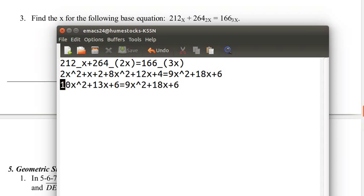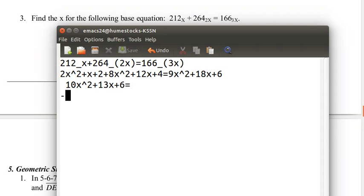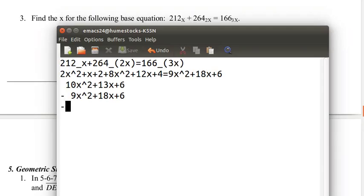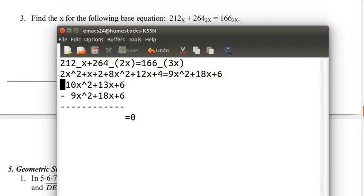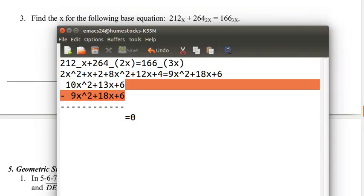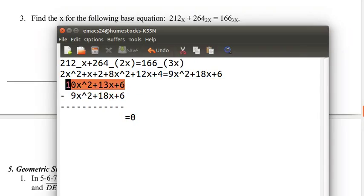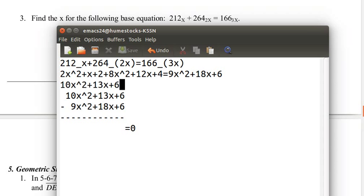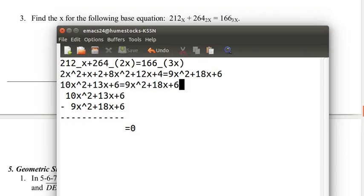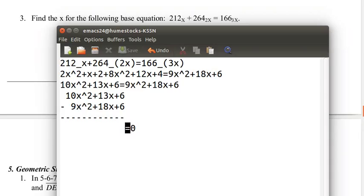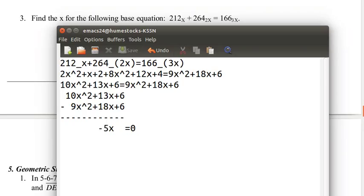Remember that these two things are equal. If we subtract them by each other, they equal 0. We want to get the quadratic equation always in the form of something that equals 0. 6 minus 6, that's plus 0, we can get rid of that. 13x minus 18x, that's negative 5x. And 10x squared minus 9x squared, that's just regular x squared. So we have x squared minus 5x equals 0.